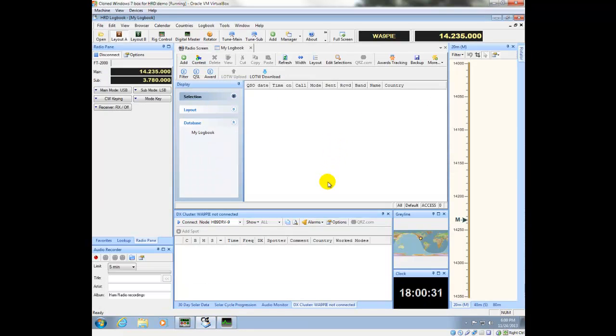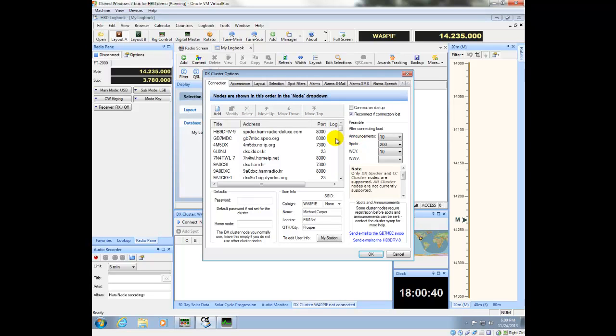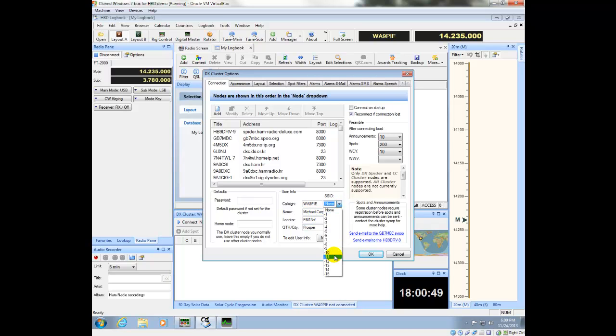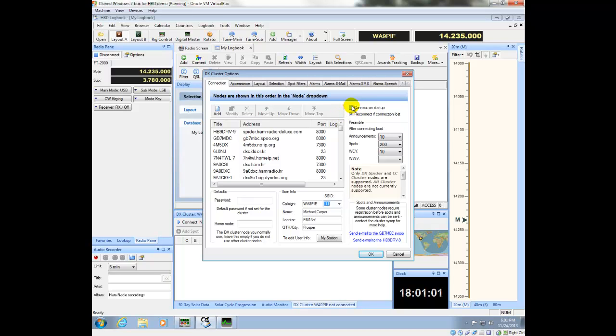One of the things that you'll want to do is configure your cluster options. So I'm going to go ahead and do that. And you want to make sure that you have your call sign in here. It's already picked up some of these things. If you use the system ID, and I'm going to use one here, then you want to change this here. I think everything's good to go here. I can say I want to connect on startup or not.